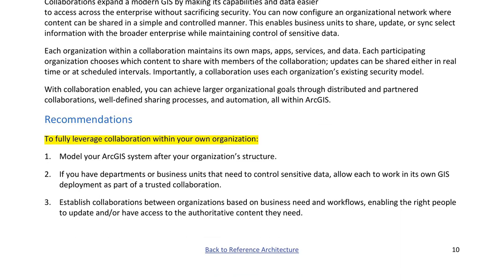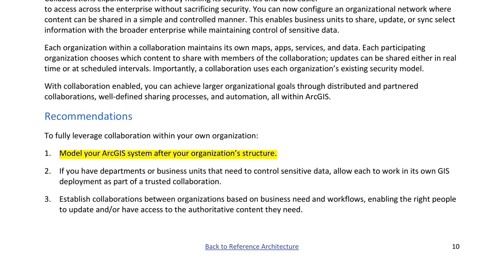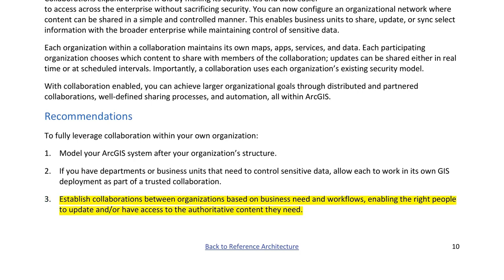Recommendations to fully leverage collaboration: 1. Model your ArcGIS system after your organization's structure. 2. If you have departments or business units that need to control sensitive data, allow each to work in its own GIS deployment as part of a trusted collaboration. 3. Establish collaborations between organizations based on business need and workflows, enabling the right people to update and/or have access to the authoritative content they need.